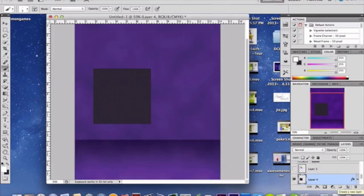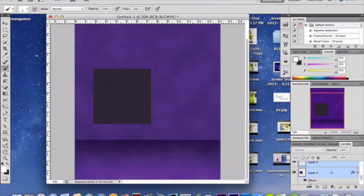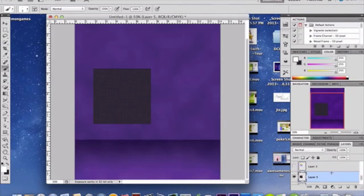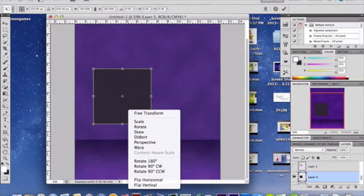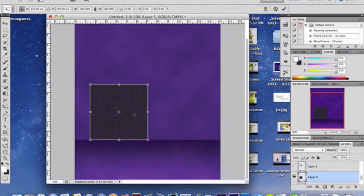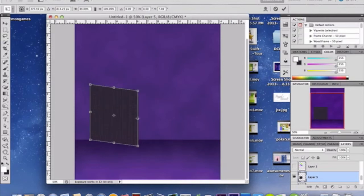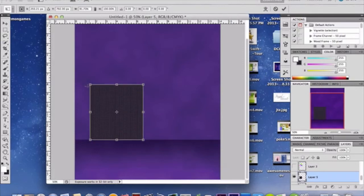Before the next step, you need to merge the layer effects into the actual box layer. Create a new layer above or below it, select both layers, and merge them together so the effects are on one layer. Then do Command T (or Control T) to transform and distort the box so it slants off to the side.